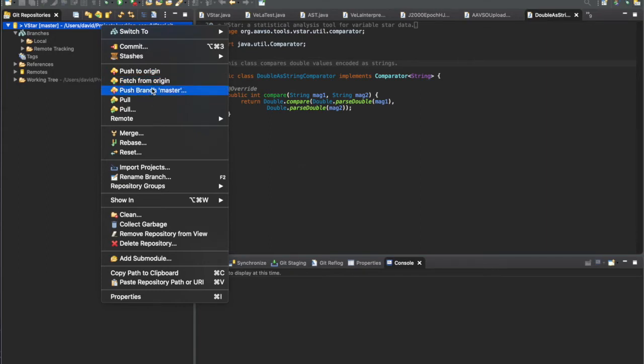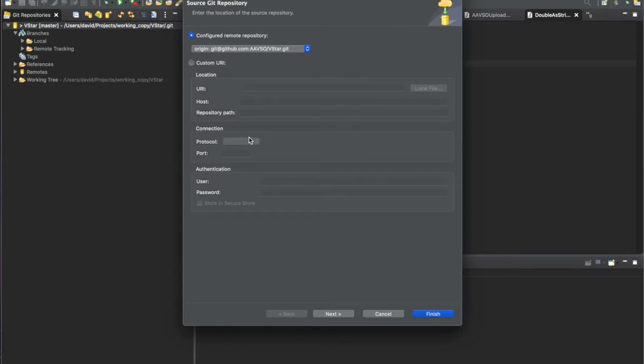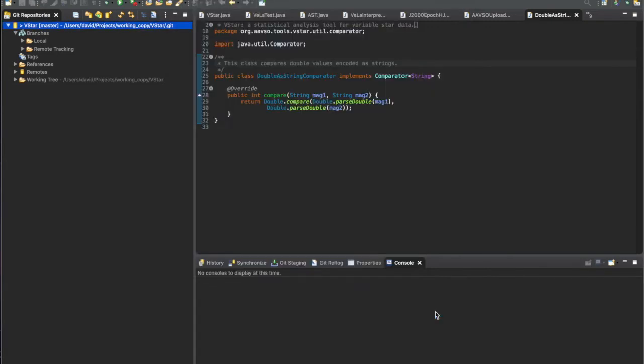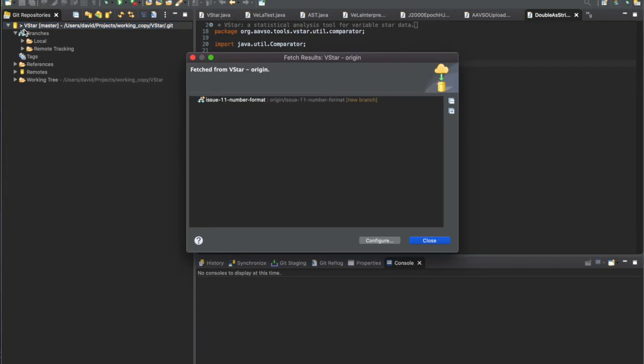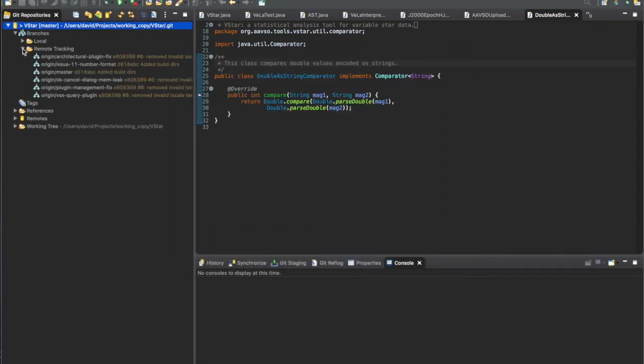First I'll get that newly created branch by fetching it from the GitHub repository. Go down to the remote menu and select fetch, then hit finish. It tells us a new branch has been fetched from the repository.